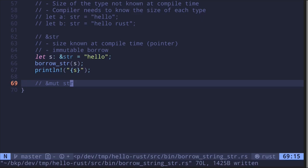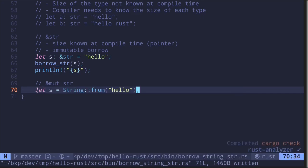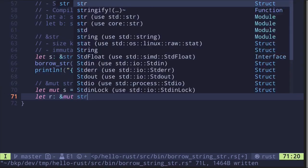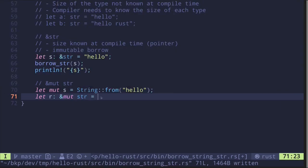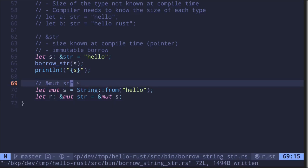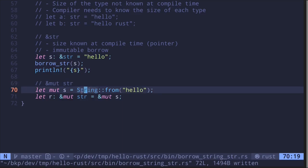Here's how you create a mutable reference to a string slice: let r of type &mut str equal to a mutable reference to s. But in most cases, if you're going to mutate a string type, you'll be working with String with a capital S and mutating that.